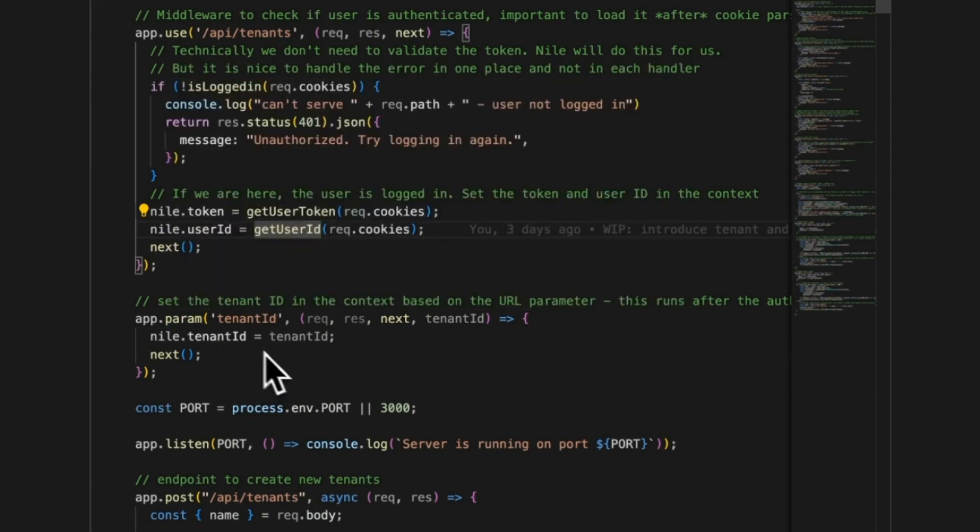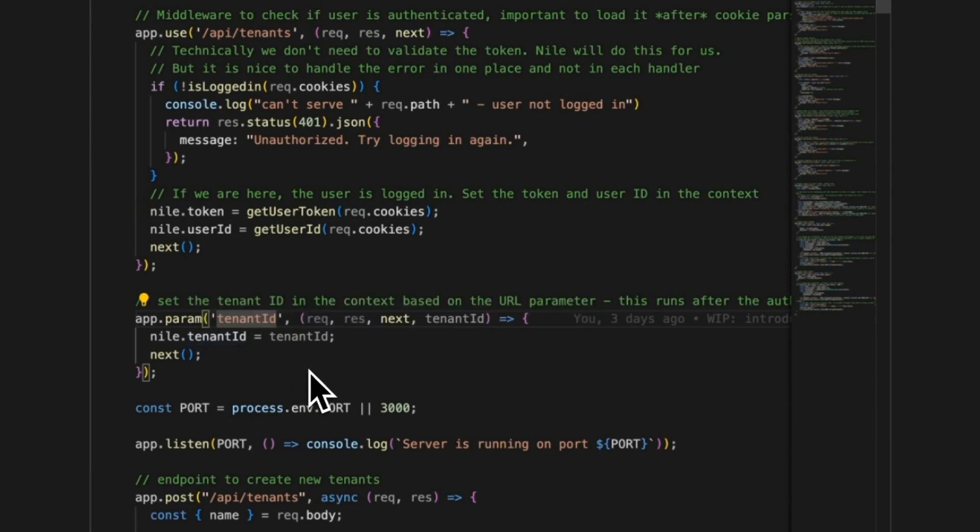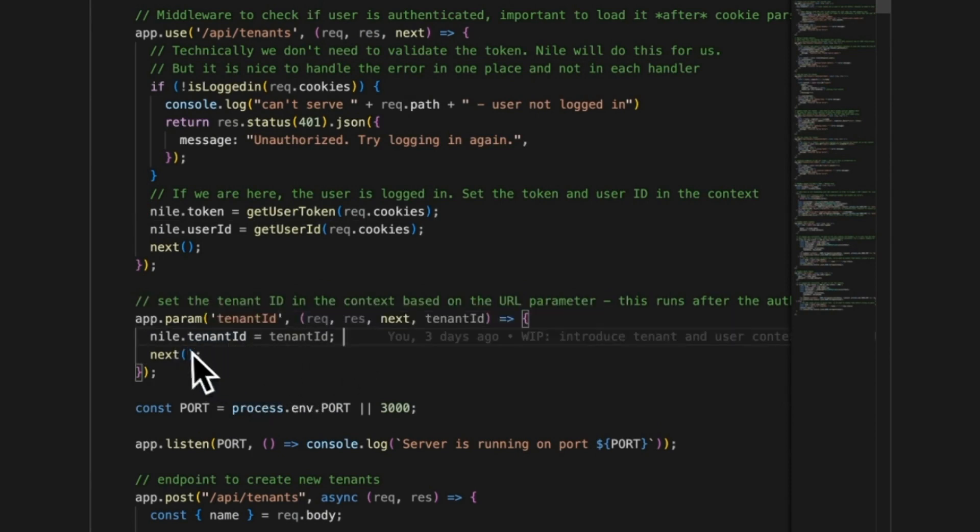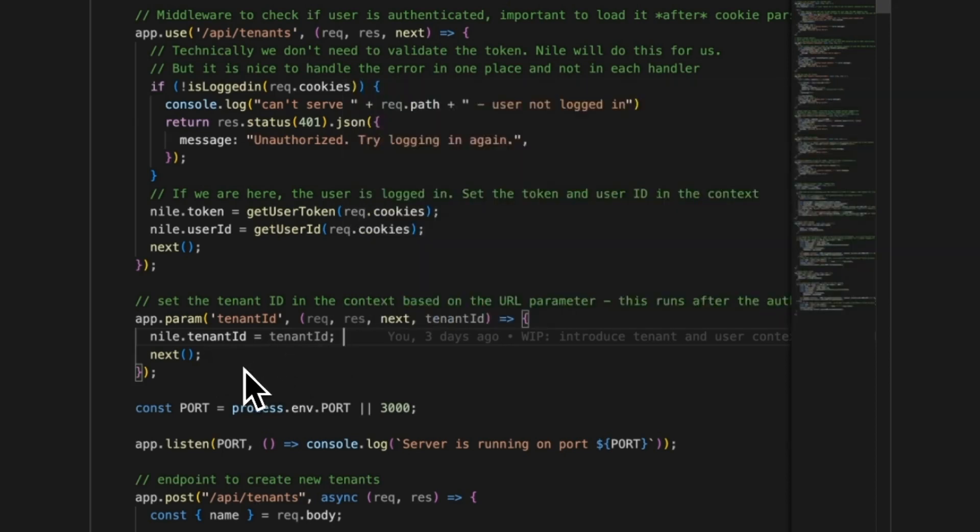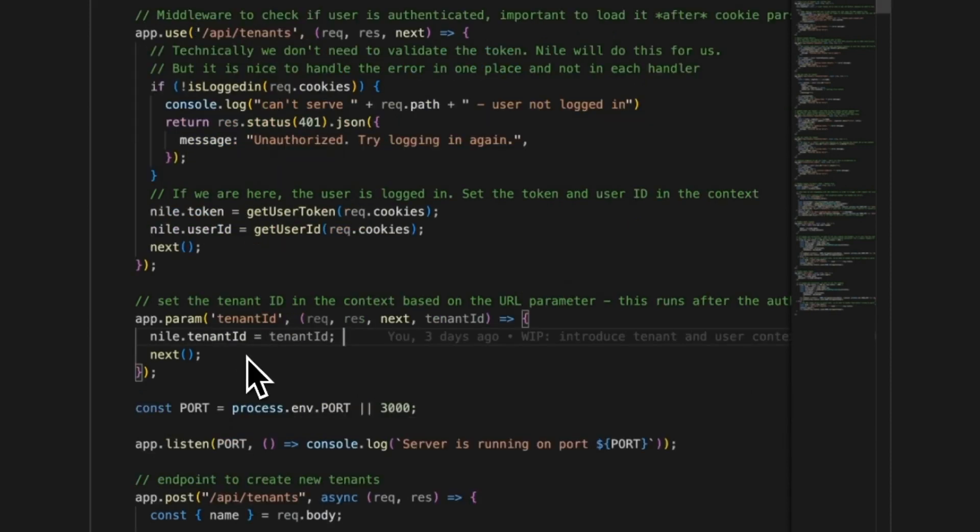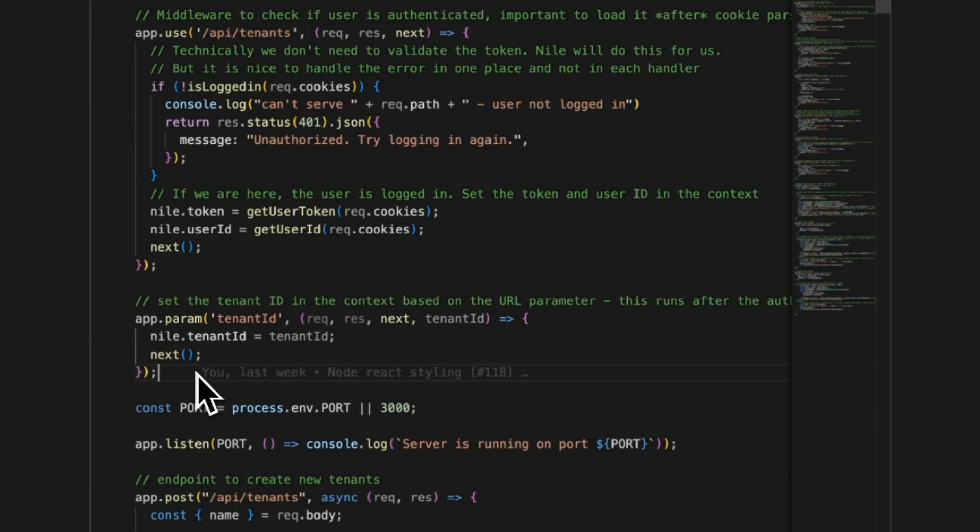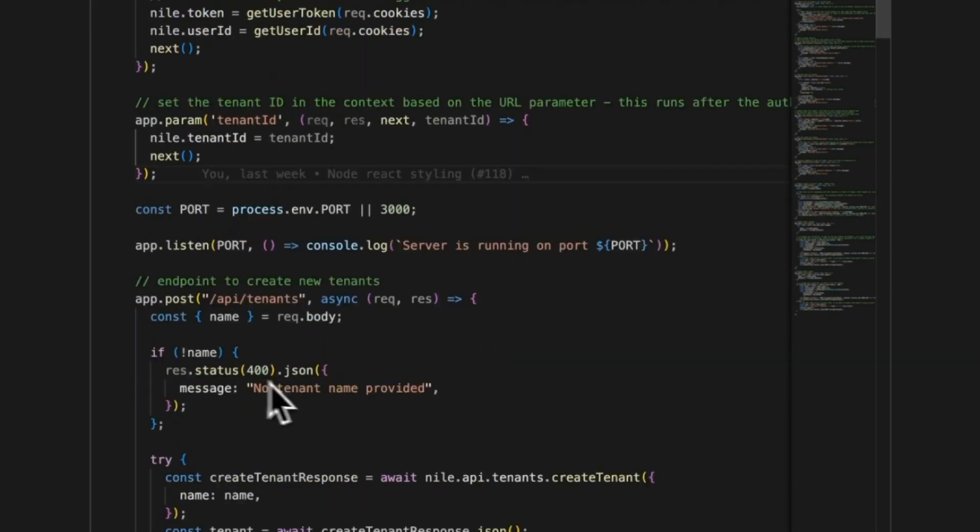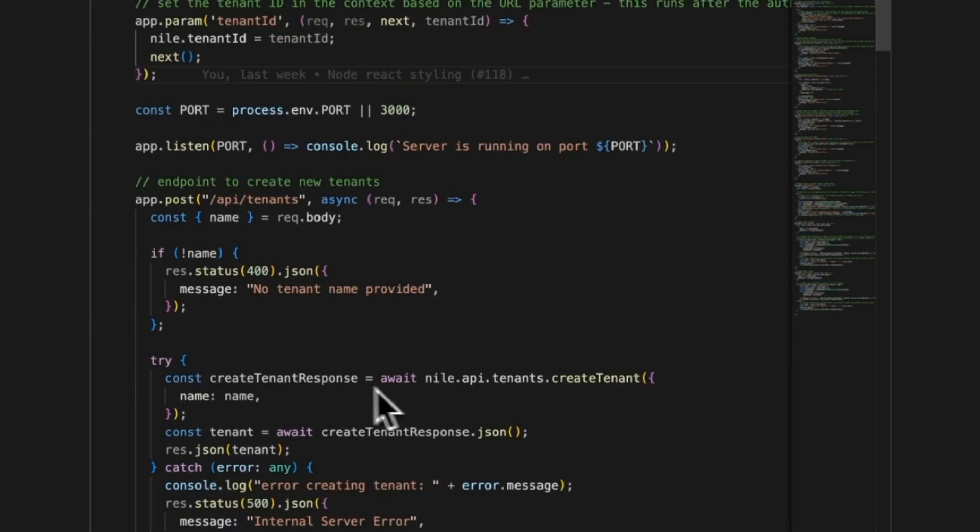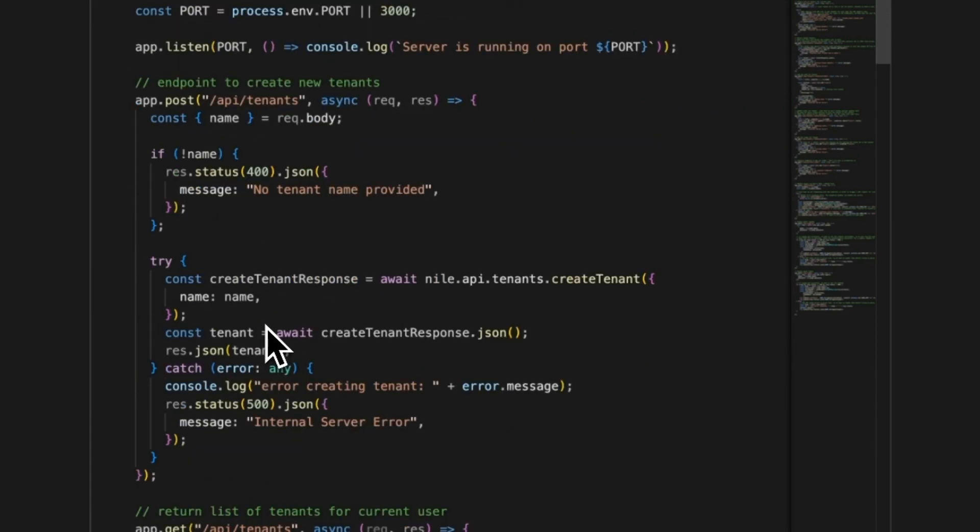We move to the next middleware. This one is checking if the path param has a tenant ID. It is also setting the tenant ID. Every path that has a tenant ID, we are picking that up as well and configuring Nile with all of those. Why are we doing all this? Let's take a look at how we are using the APIs. Let's start with creating a tenant. To create a tenant, we need the name. We're throwing an error if you don't give us a name.